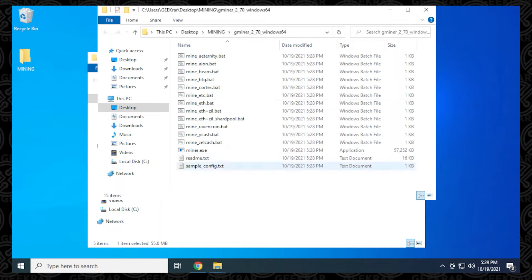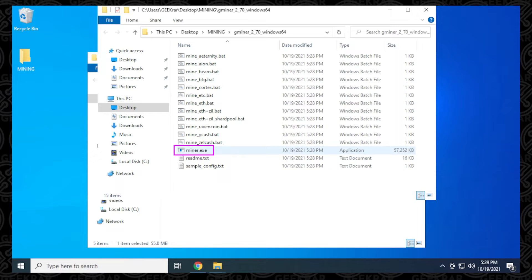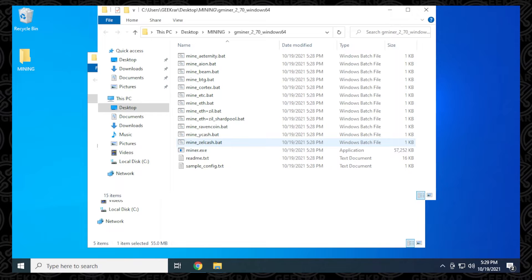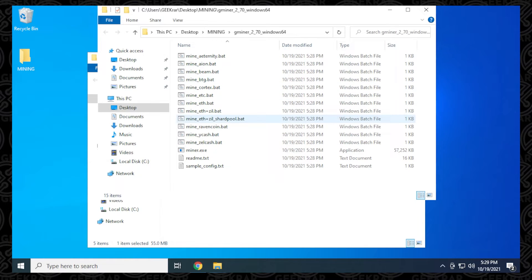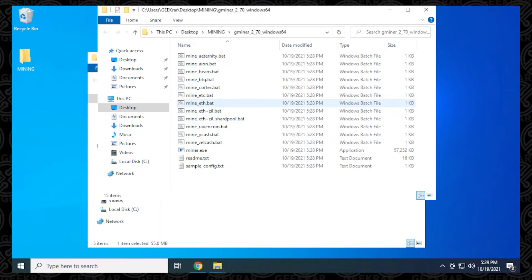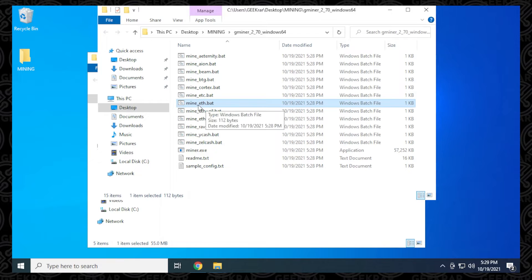We have everything extracted here, and the most important thing is to make sure you have the miner.exe file, which is the executable file. This is the most important one. The rest of these files are batch files for different algorithms. In this example, we're going to mine Ethereum, and this is going to be the batch file for it: mine.eth.bat.